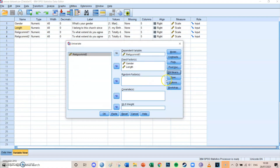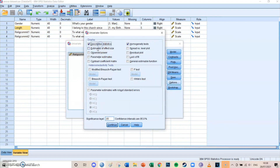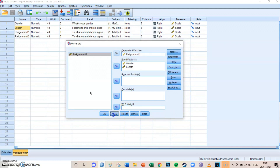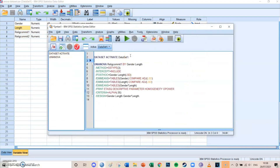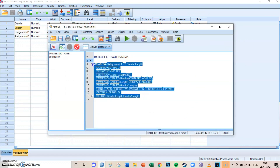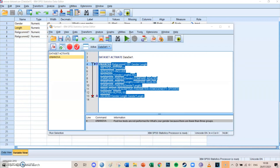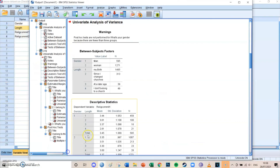Leave Save and Bootstrap as they are. Under Options, select descriptive statistics, estimates of effect size, observed power, parameter estimates, and — very importantly — homogeneity tests. Then press Continue, then press Paste. If the syntax window hasn't been opened yet it will open now. Select the code, press the big green play button — also known as Run Selection — and then go to your output screen where you'll get all the tables for the univariate ANOVA.